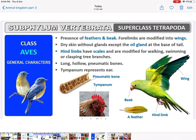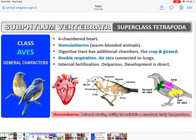Bones in birds have a special feature — they are long, hollow, and pneumatic with air cavities, making them spongy so that the body weight is reduced. The ear starts from the tympanum. Heart is four-chambered. They are homeotherms (warm-blooded). The digestive system has additional chambers: crop and gizzard — from the mouth: esophagus, crop, stomach, gizzard, intestine, and anus.